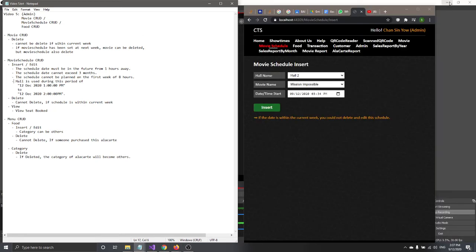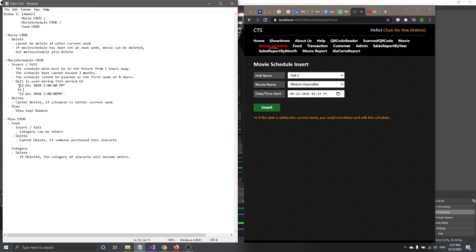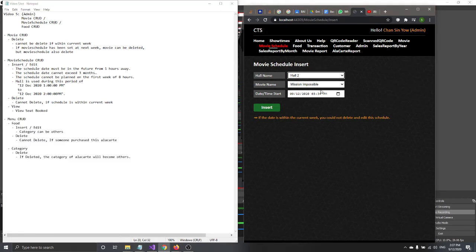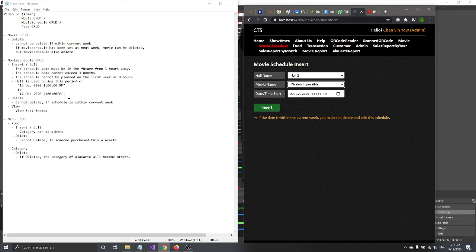We also validate hall availability. If a particular hall is already in use during a given time period — meaning another movie is showing — then you cannot add a new schedule for that hall during that time.